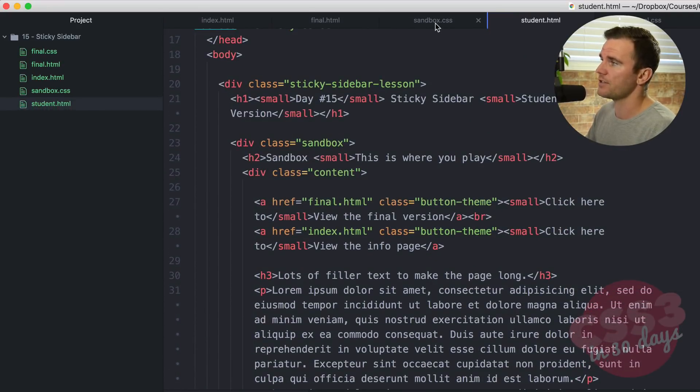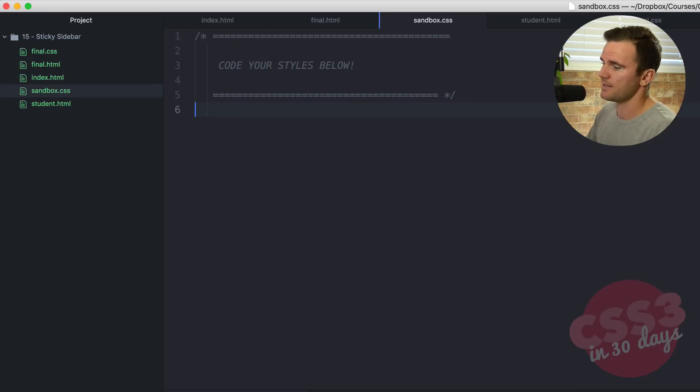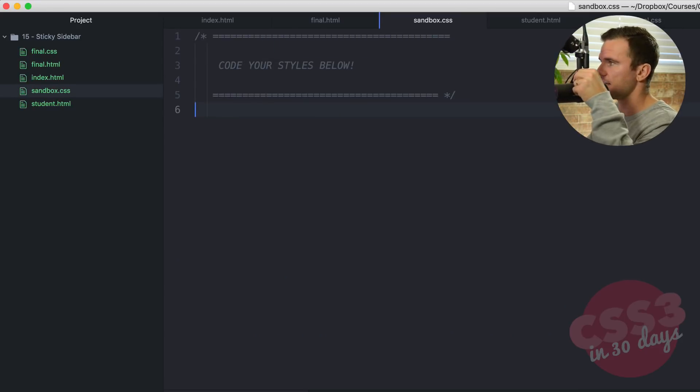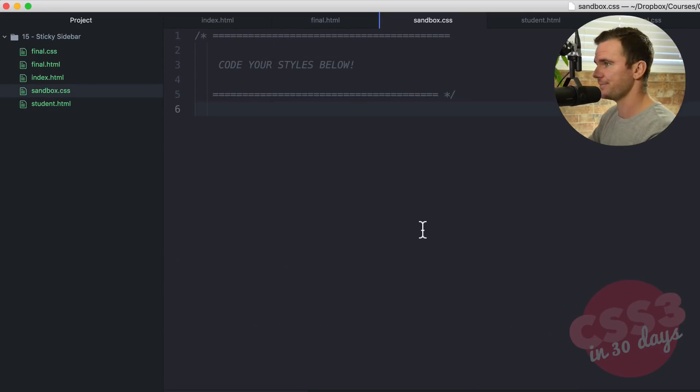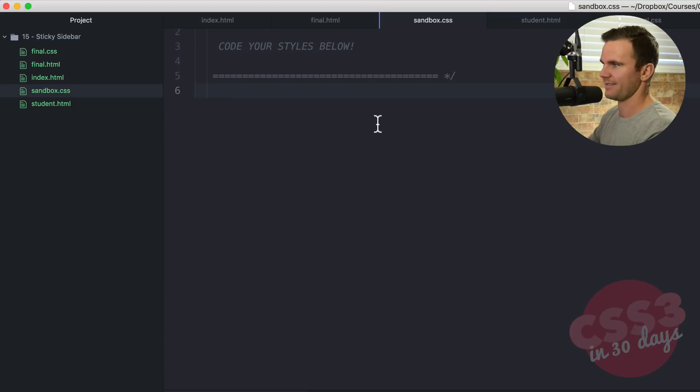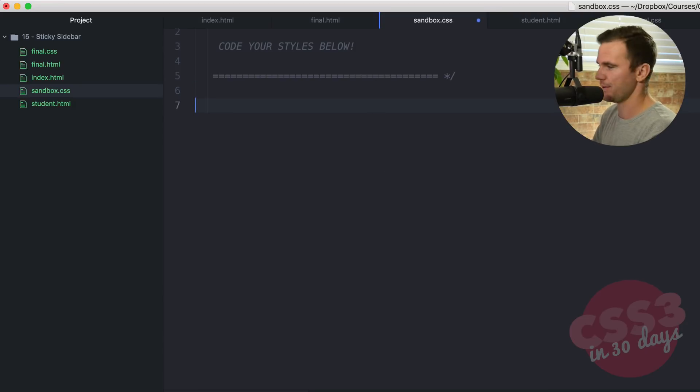So jump over into the sandbox.css and let's get ourselves coding. Let's get coding. Let's code.